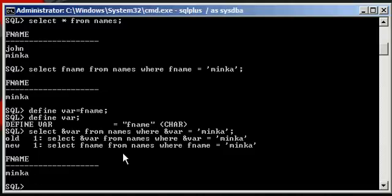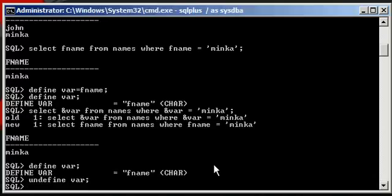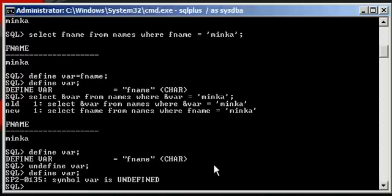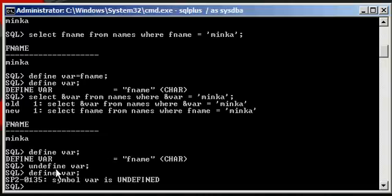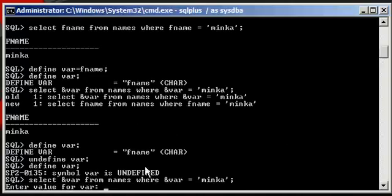Now, let's say that we were to undefine that variable, the var variable. We do define var, and we see that var is set to FNAME. If we type in undefine var, and now type in define var, we will see that we get the message symbol var is undefined because we undefined that variable. So now, when we type in a select statement which references these variables twice, which are not currently defined, SQL Plus is going to ask us for the value.